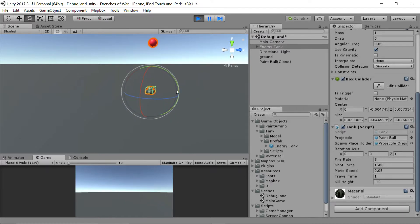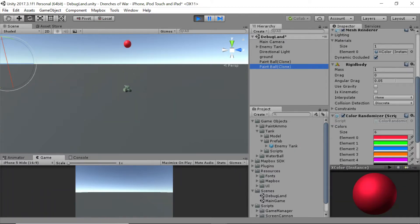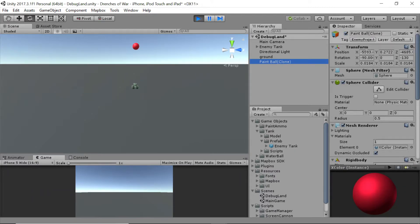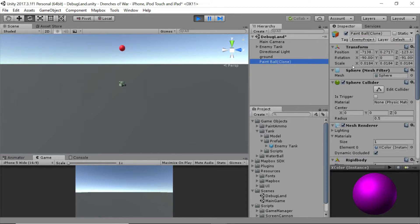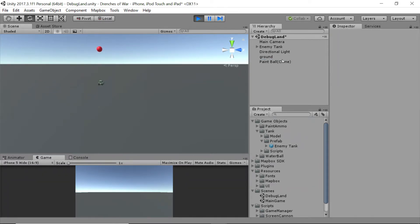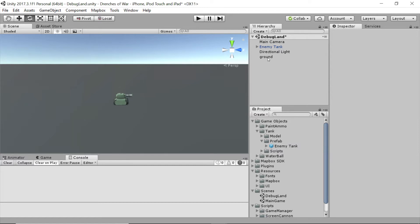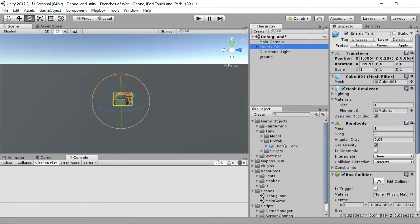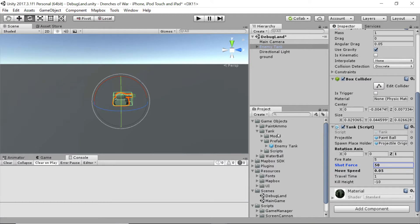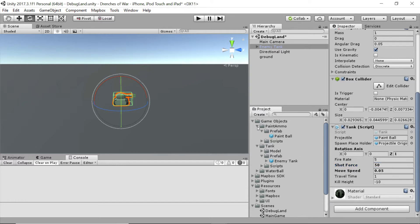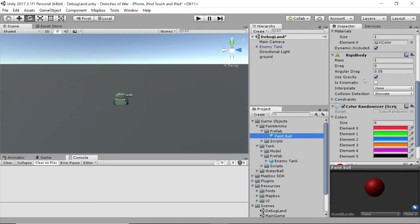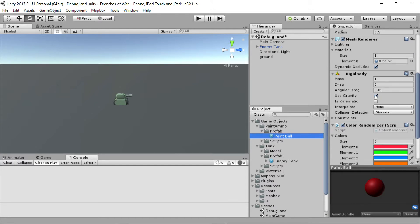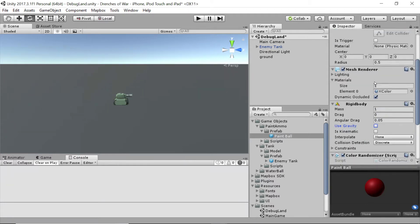And it's creating paintballs, but I don't see them anywhere. That could be for a couple of reasons, but if we go and look at this, it is traveling somewhere really fast. So let's go ahead and do a couple of things here. Let's go to the enemy tank and we're going to take down this shot force down to maybe 50, because it's not a bullet—we don't want it traveling that fast. And then I'm going to go check one other thing. Let's go to the paintball object, and you'll notice that use gravity is still turned on, so let's turn that off. And that should be good.